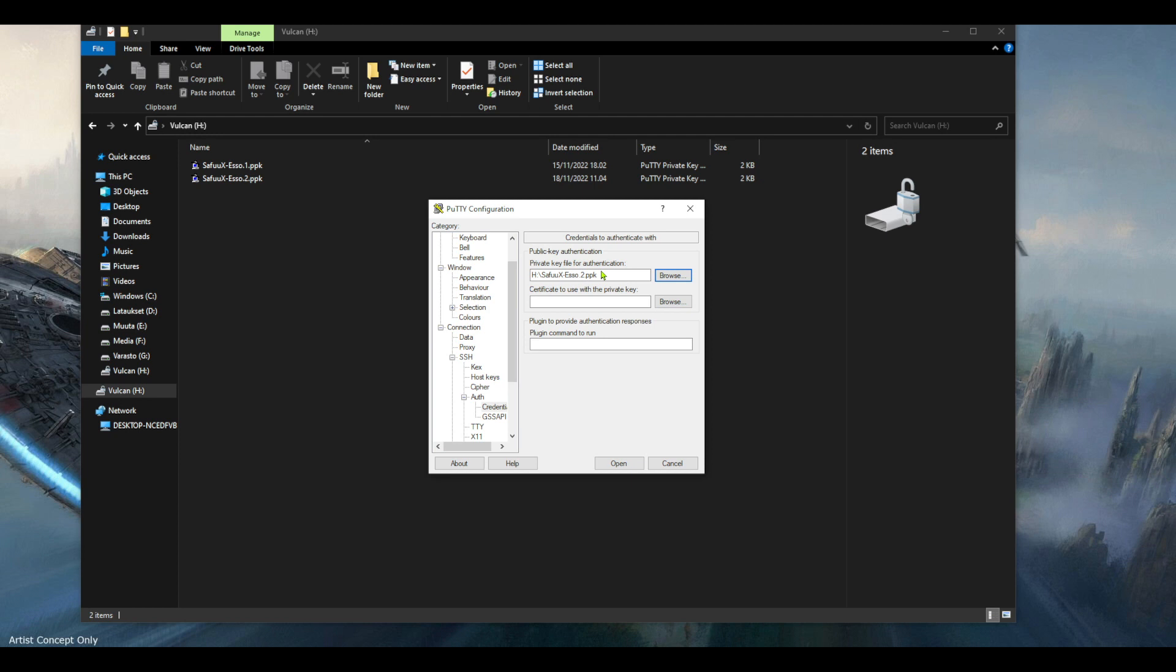So if you're traveling and you have a laptop with you, you can just stick your USB stick in and then it will automatically read it from there, so you don't have to keep it saved in your laptop.